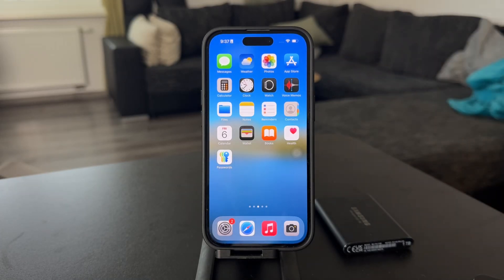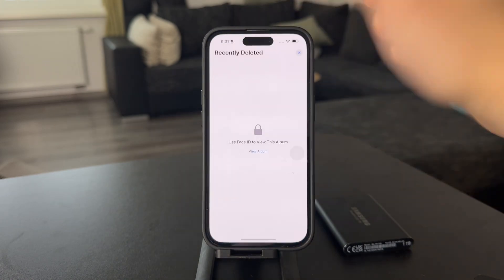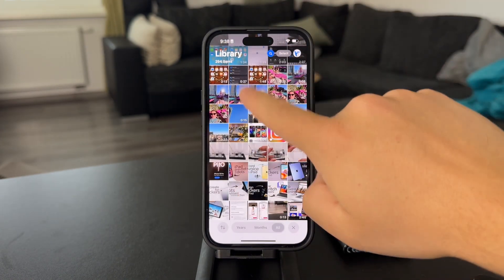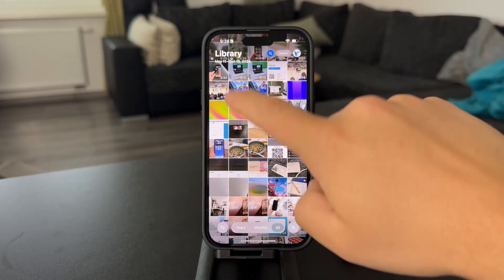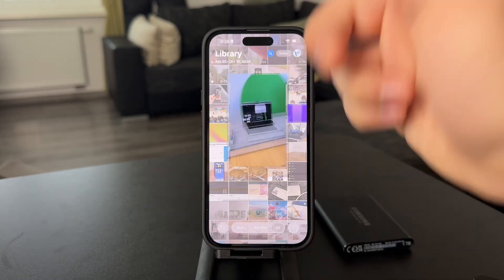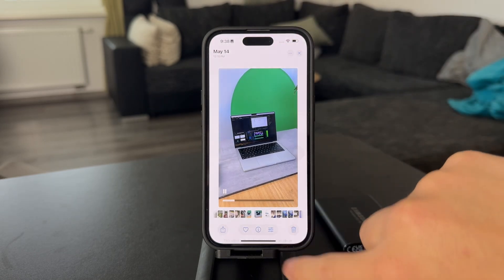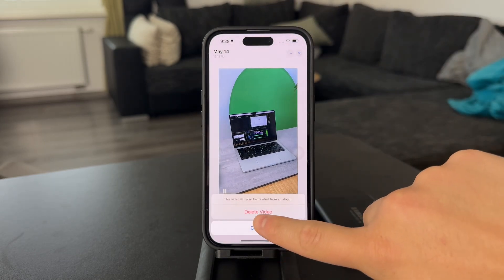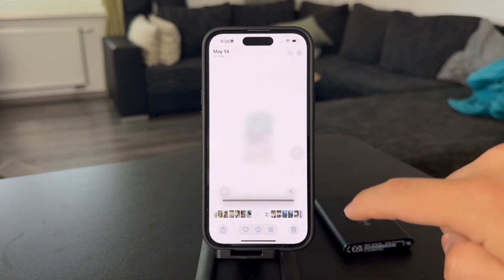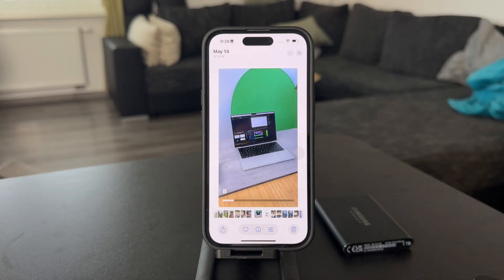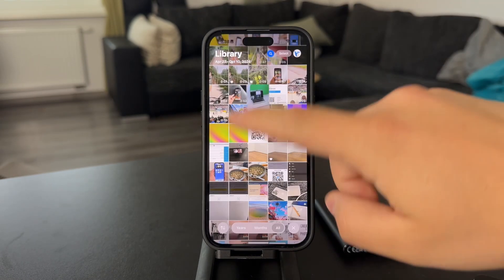How do you recover recently deleted videos on the iPhone? It might have happened to you that you had a video on your device, whatever it might be about, and you just clicked on the trash icon, hit delete the video, and right now the video is gone. So how can you recover it?